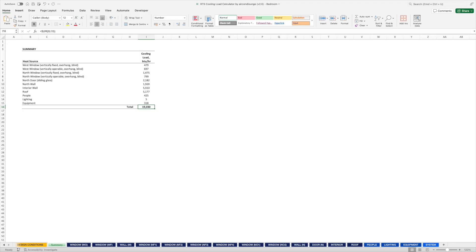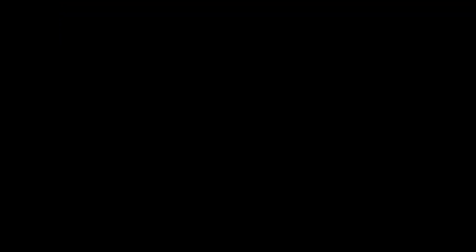After everything is calculated, here is the summary. In total, the cooling load is 19,000 BTU per hour. Remember, the air conditioner installed here is 18,500 BTU per hour. This is my second time looking at the number. When I first calculated it, I was surprised how close the number was. Maybe I was just lucky for this particular room.